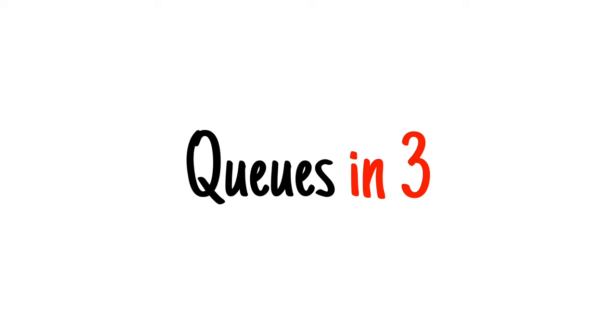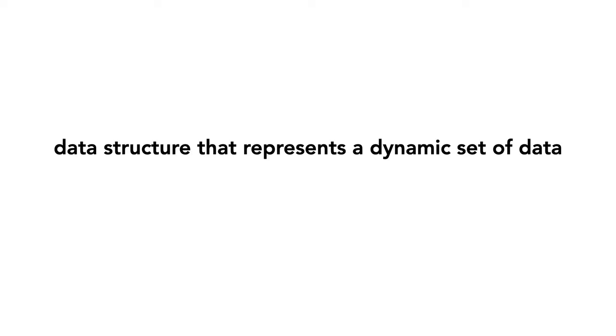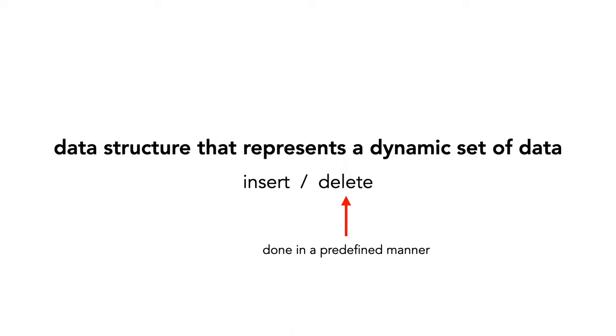Today I'm going to teach you about queues. Queues are an elementary data structure that represents a dynamic set of data. We insert and delete elements into a queue, but the delete operation is done in a predefined manner.